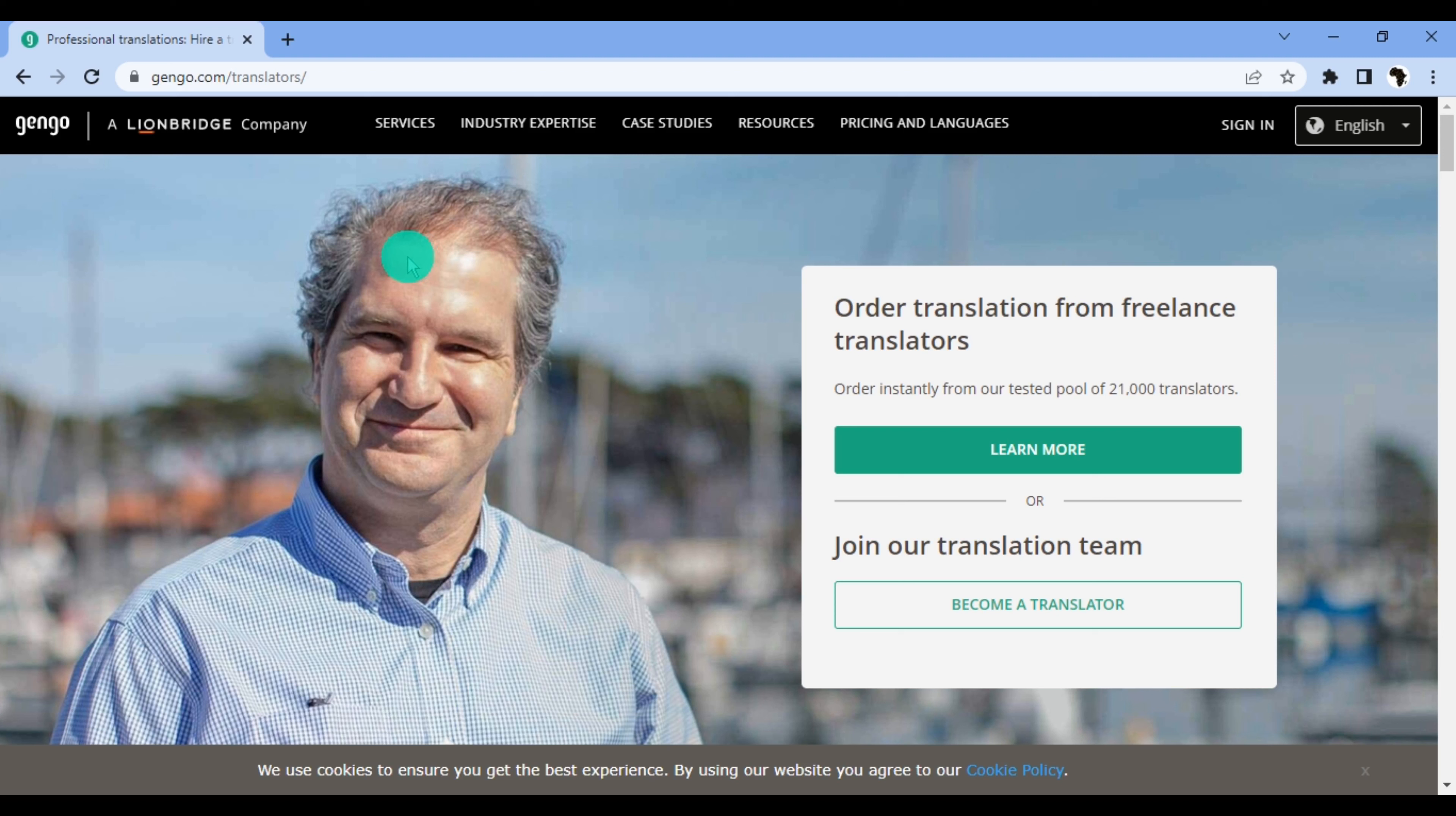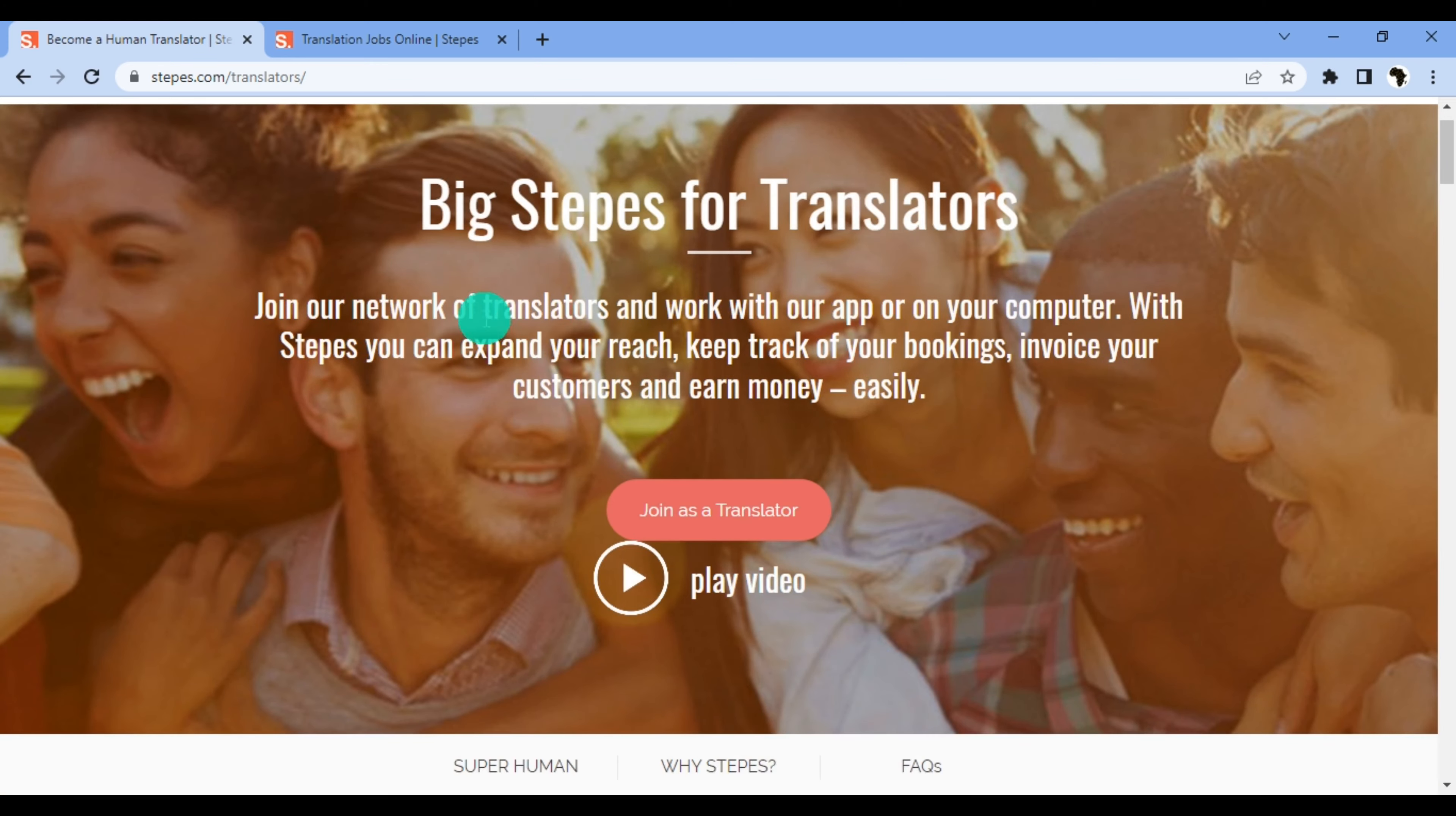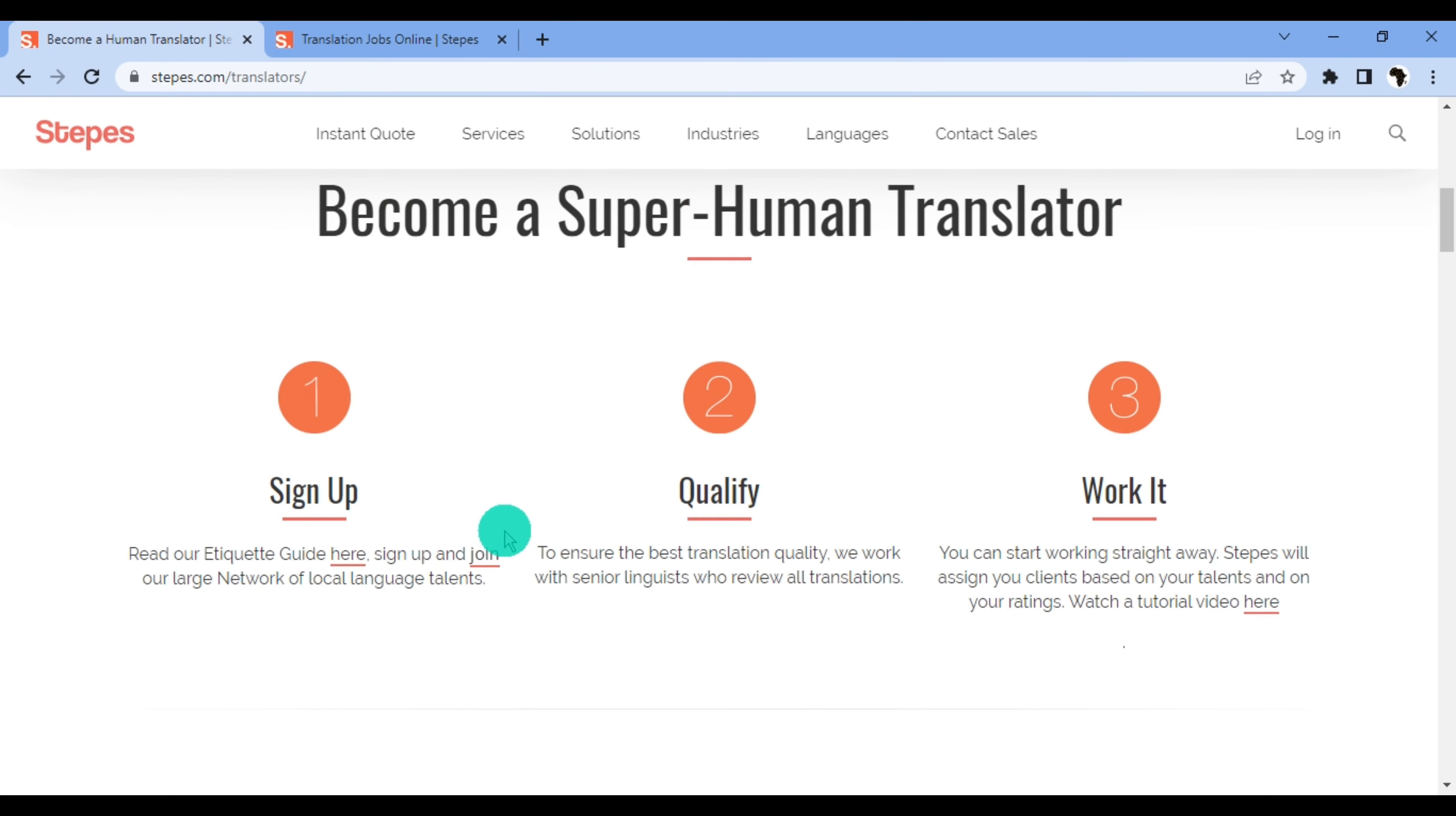The second website is Stepes. Stepes is an online translation and localization service which pairs businesses in need of translation with professional translators in over 100 languages. Stepes also offers transcription, interpretation, and voiceover jobs. Stepes pays from 5 cents to 14 cents per word. This varies depending on the translation language and the subject field. They currently pay through PayPal and Payoneer.